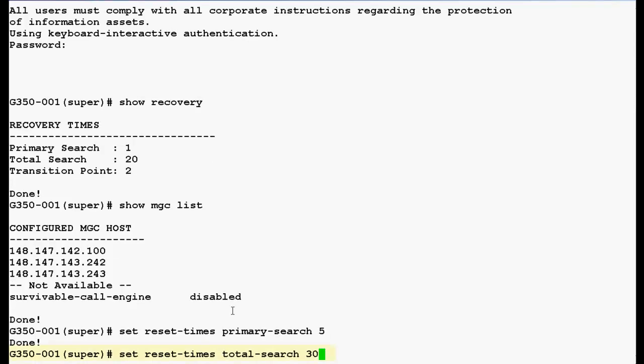Now, use this command set reset times space total search space 30 where 30 is the number of minutes that Media Gateway tries to contact any controller including LSPs before resetting and press enter.